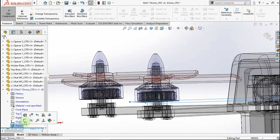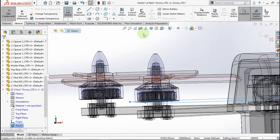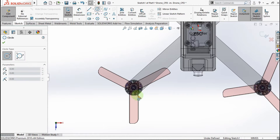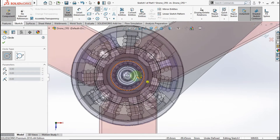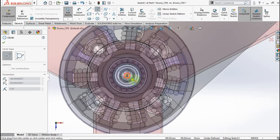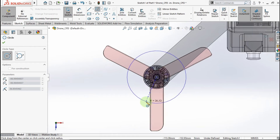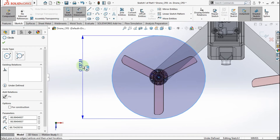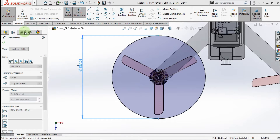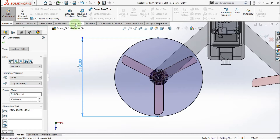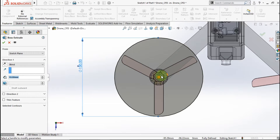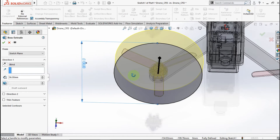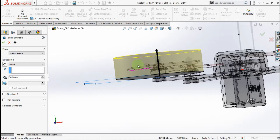Go to this plane. Active circle. Click from this point to this point. Active smart dimension. Make this circle diameter 130mm. Go to feature, active Extrude Boss. Make sure the parameter is 36mm.